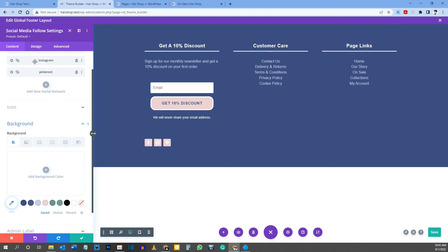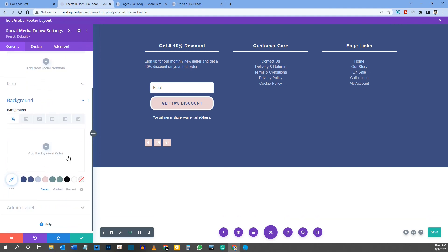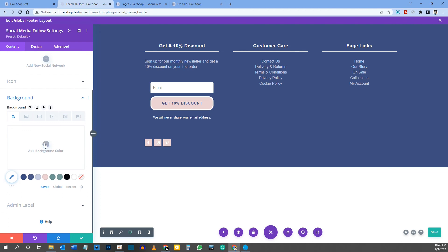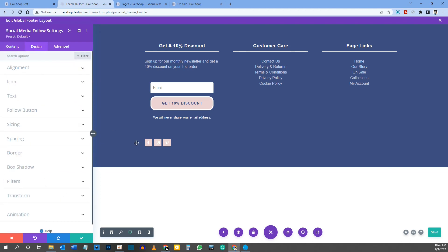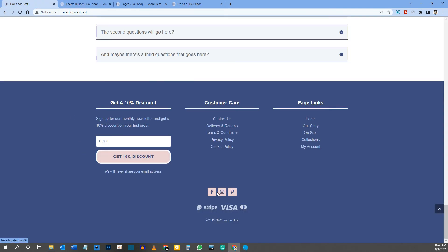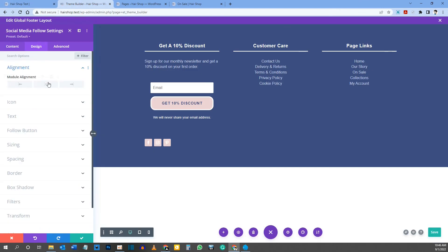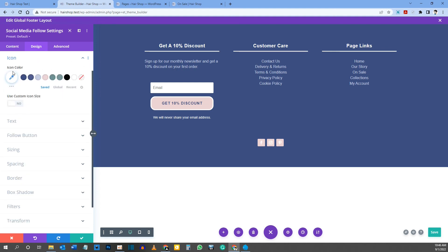Change the background of one social icon to your accent pink. To copy that style to all icons, right-click the background setting, choose Extend Background Styles, search for Social Media Follow, select All Social Media Follows Throughout This Column, and click Extend. This updates all icon backgrounds at once. Note: the module-level background would color the whole bar, which is why we set it individually per icon.